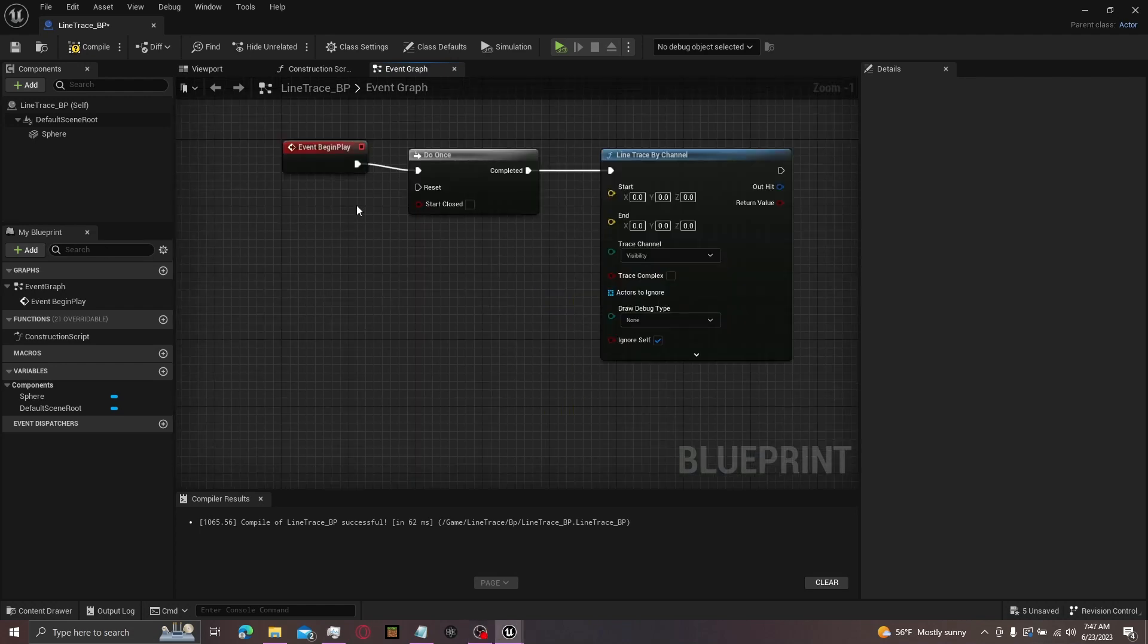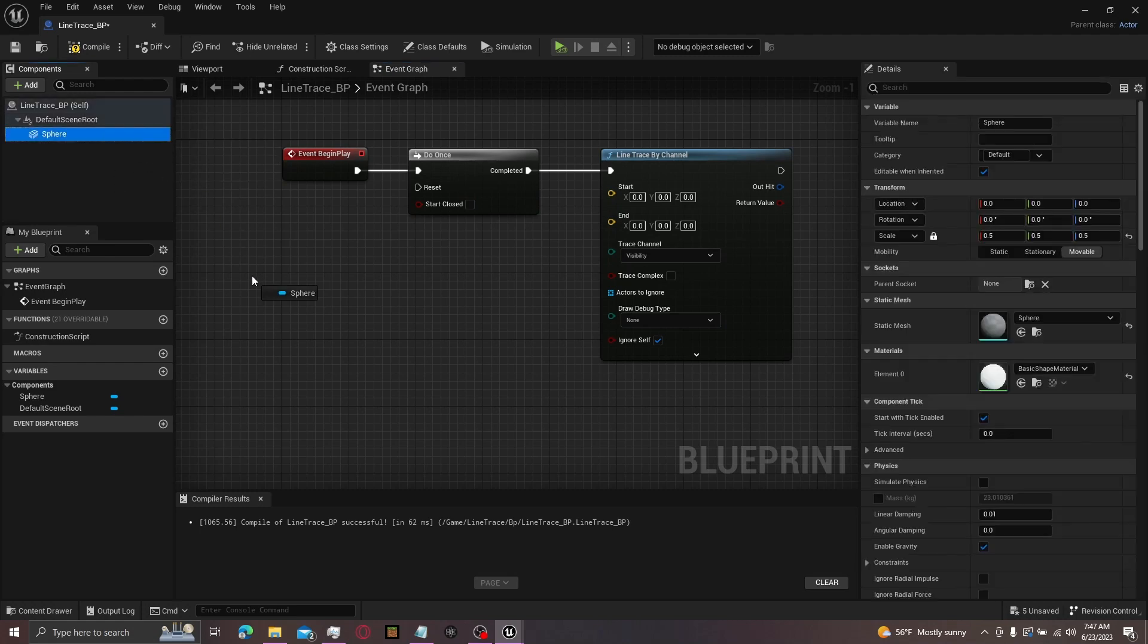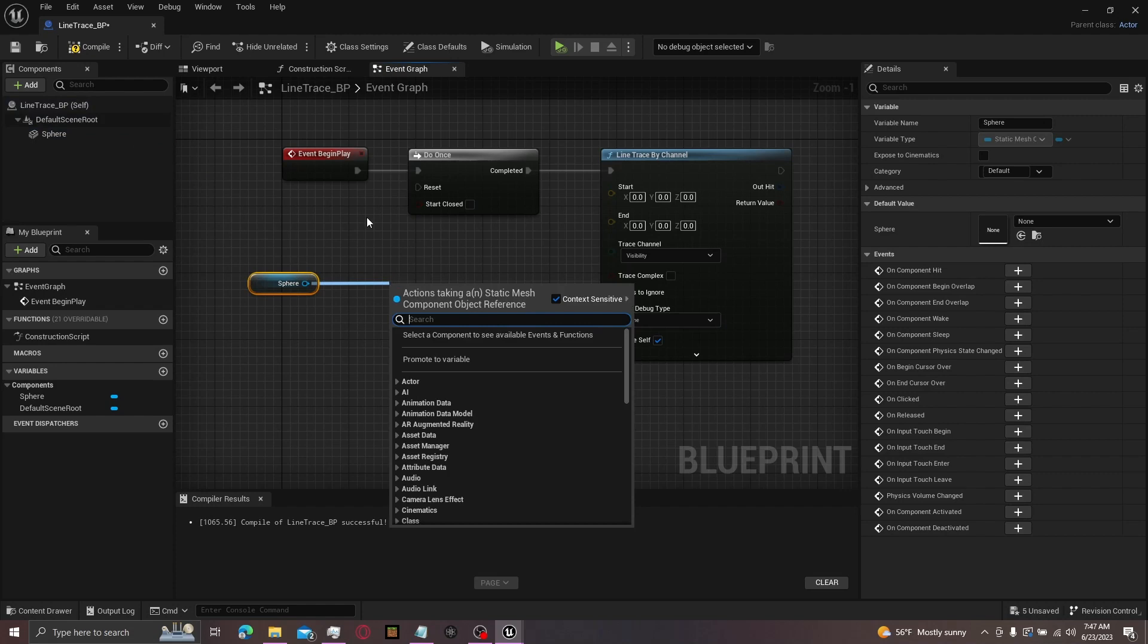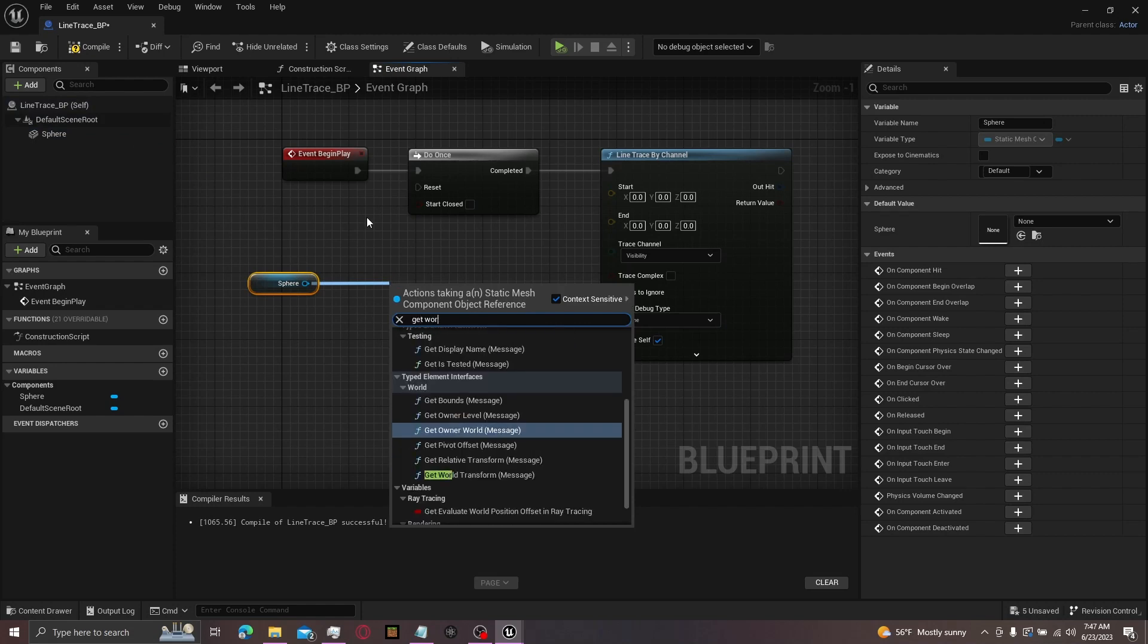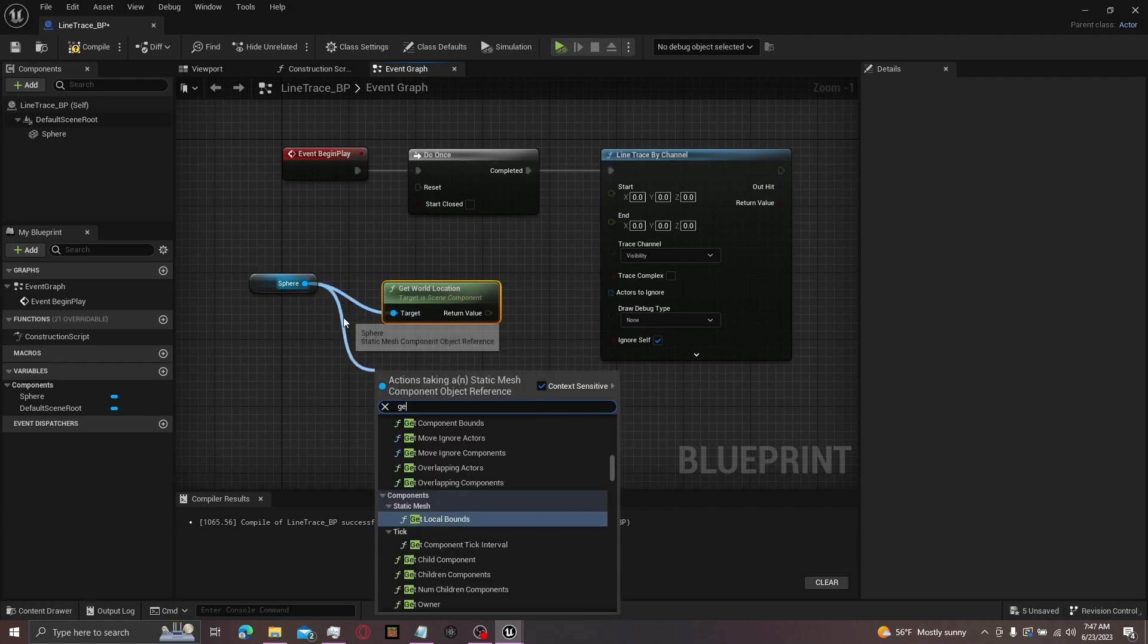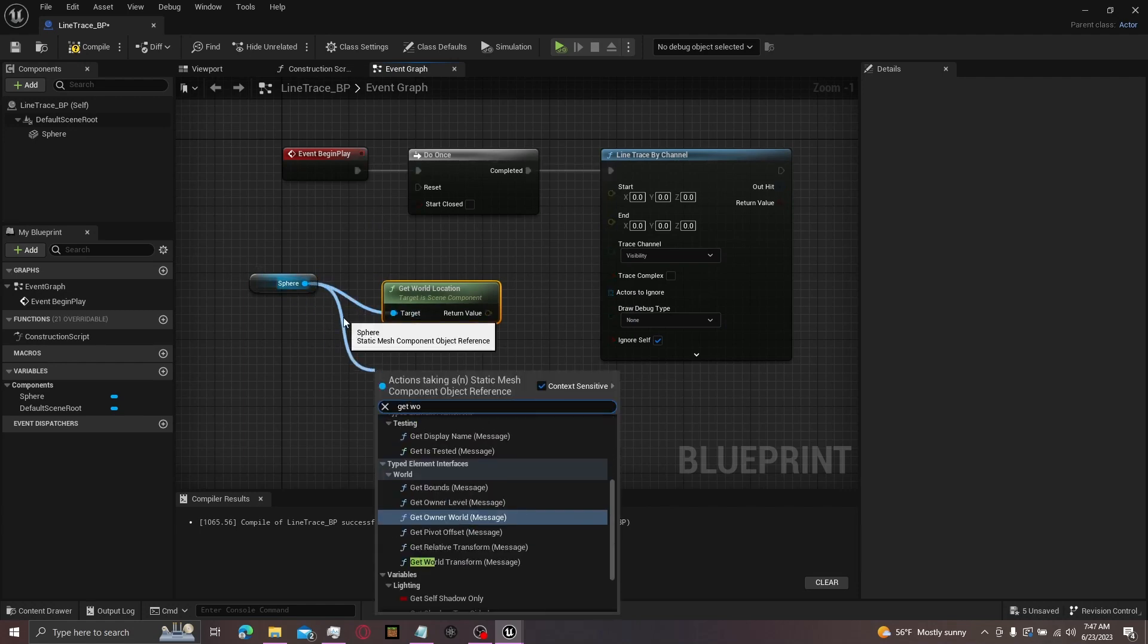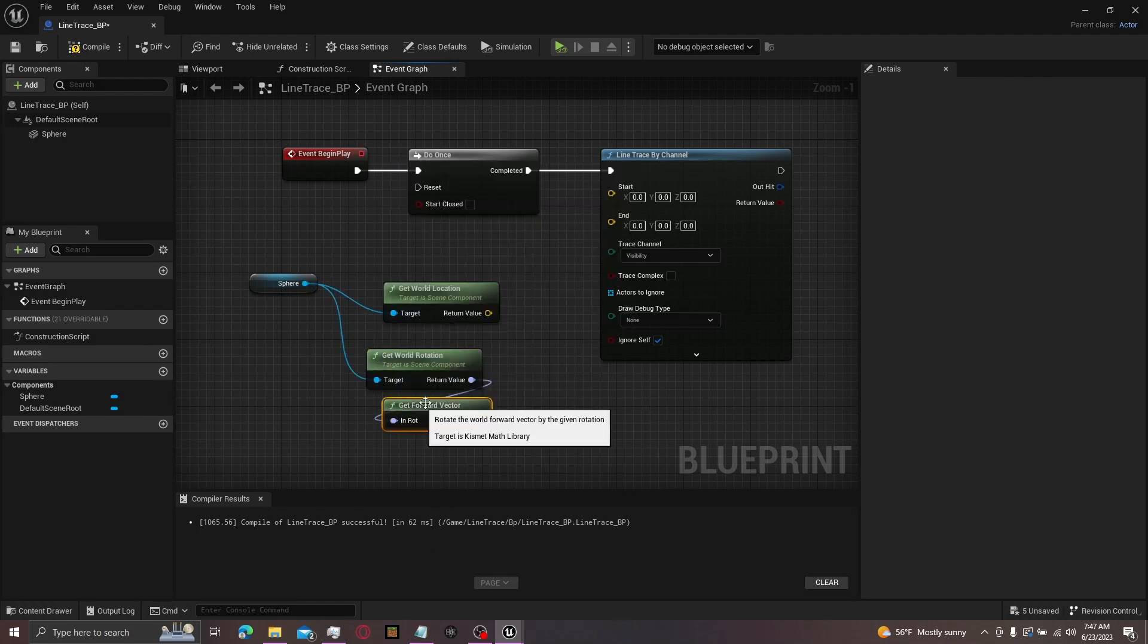Then from here, a quick little tip. Hit control on both ways, then press Q. It'll line it up. Then from here, if you're using a first person character, you can just grab your camera. But if I'm using a sphere, I'll grab the sphere, drag it out, and get the world location. Then I'll get the world rotation, followed by the forward vector.